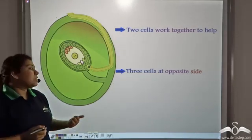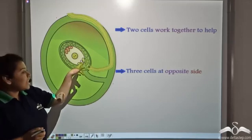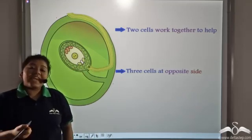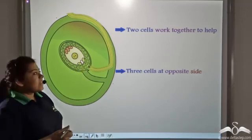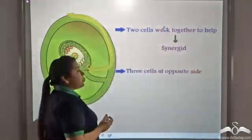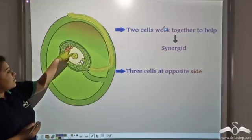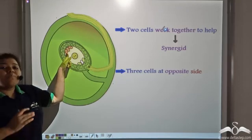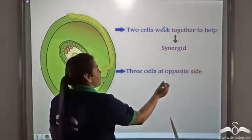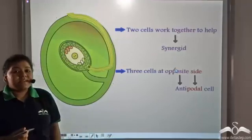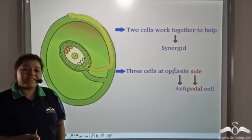You might have also noticed that there are two adjacent cells beside the egg cell. These two cells work together and help in the fusion of the generative nucleus to the egg cell, and they are known as synergids — synergid means to work together. The three cells present on the opposite side of this opening are known as the antipodal cells. Antipodal cells have no role in fertilization.